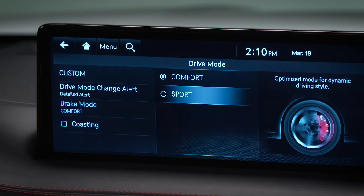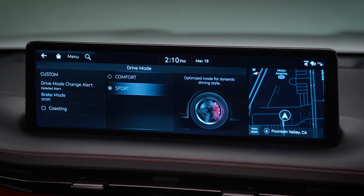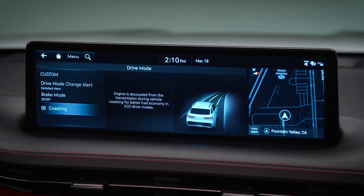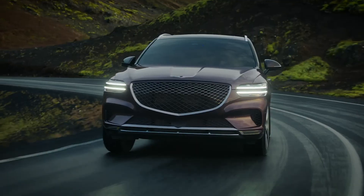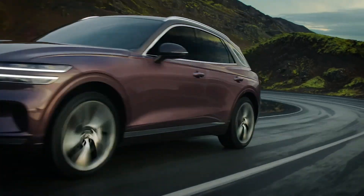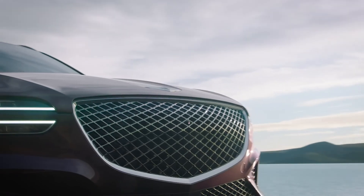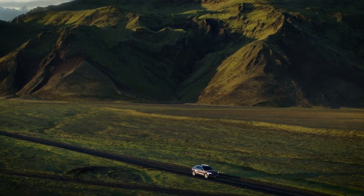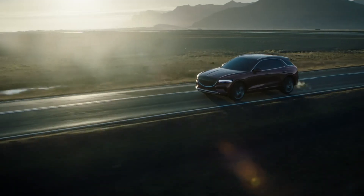The brake mode setting lets you select a brake mode optimized for your driving style. You can also set your vehicle to enable coasting when driving to help improve fuel efficiency. Check the Coasting box. When enabled, the transmission will automatically disengage from the engine briefly when in Eco mode under certain conditions, helping to improve fuel efficiency.